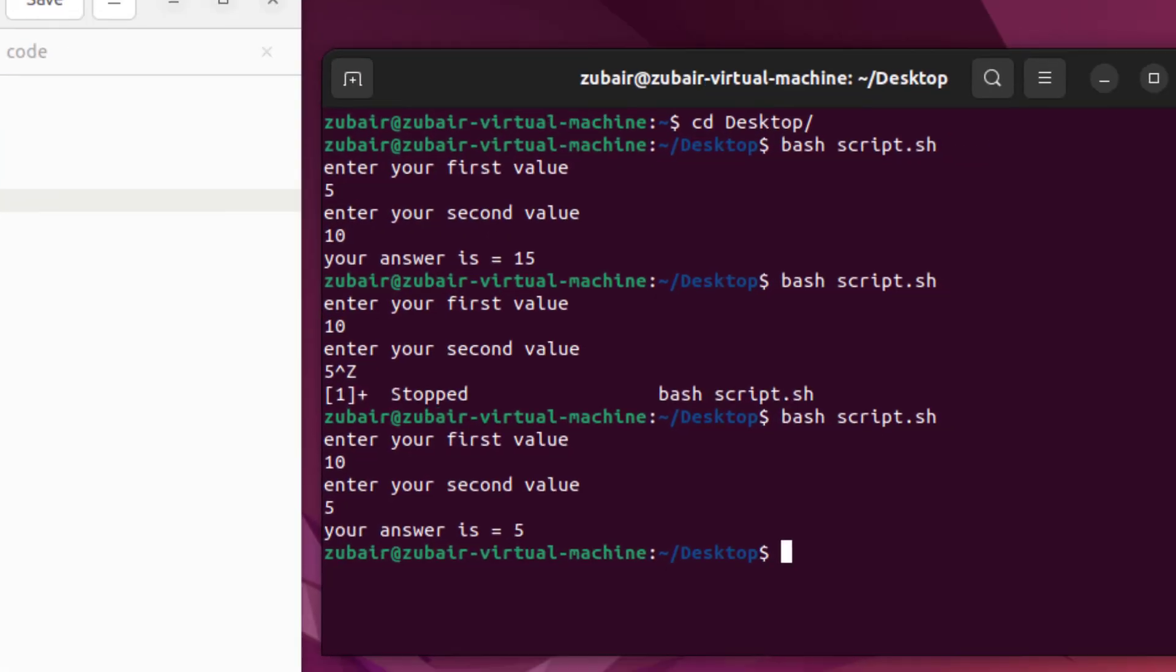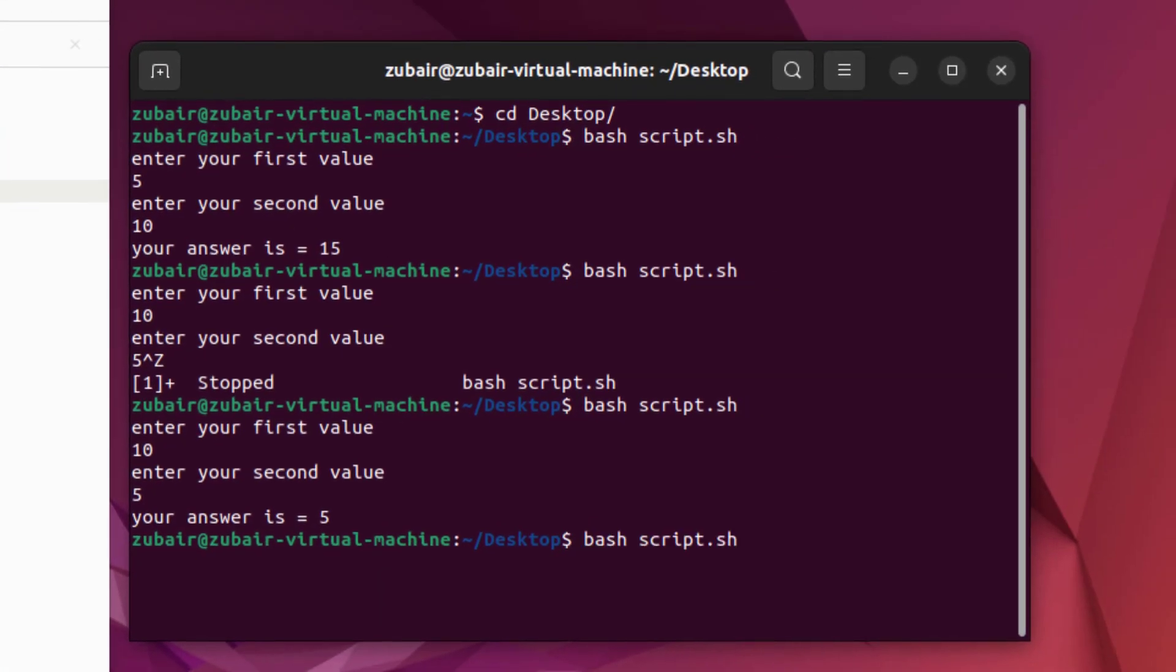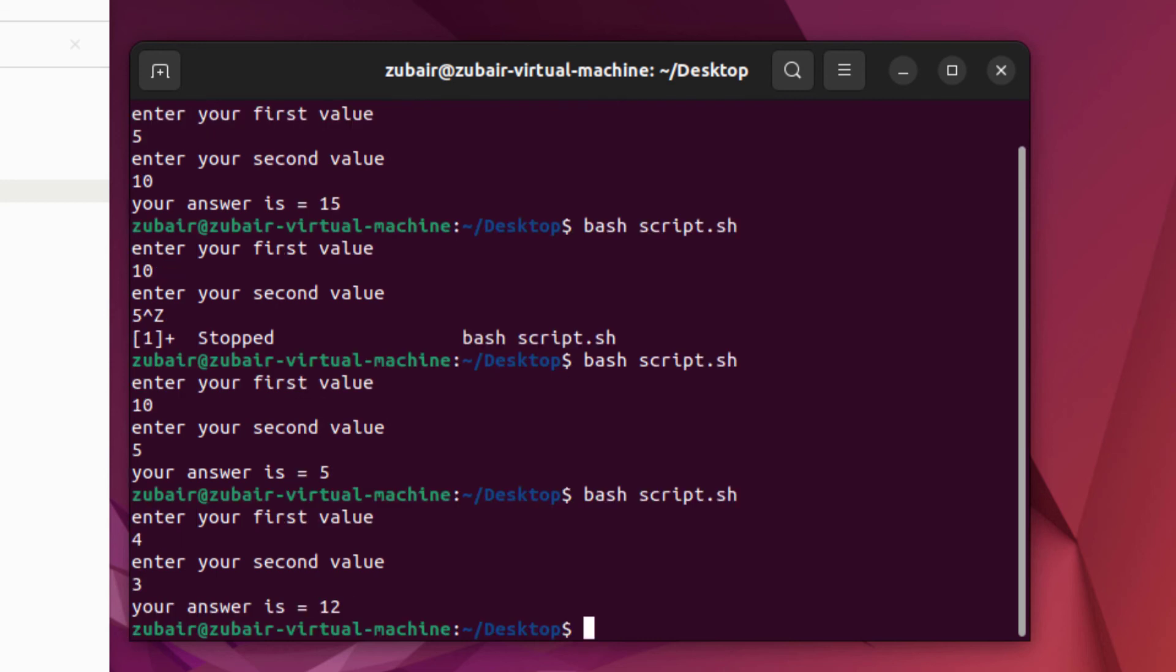And now I'll rerun my program. Let's add four and three for our variable values. So here we have 12 as an answer.